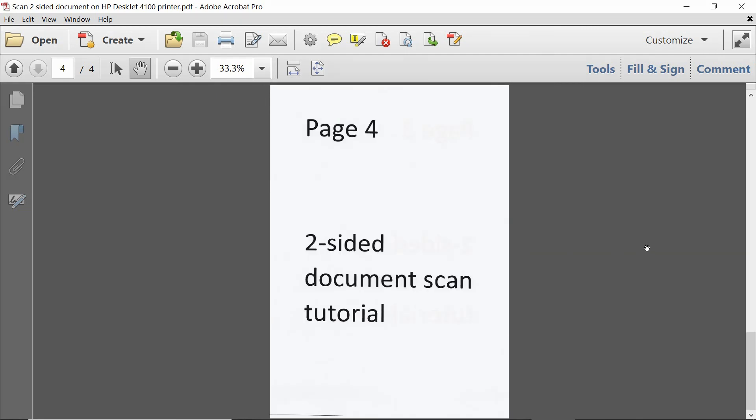So this is how you scan a two-sided document and have it automatically resorted in the correct page order on your HP DeskJet 4100 series printer.